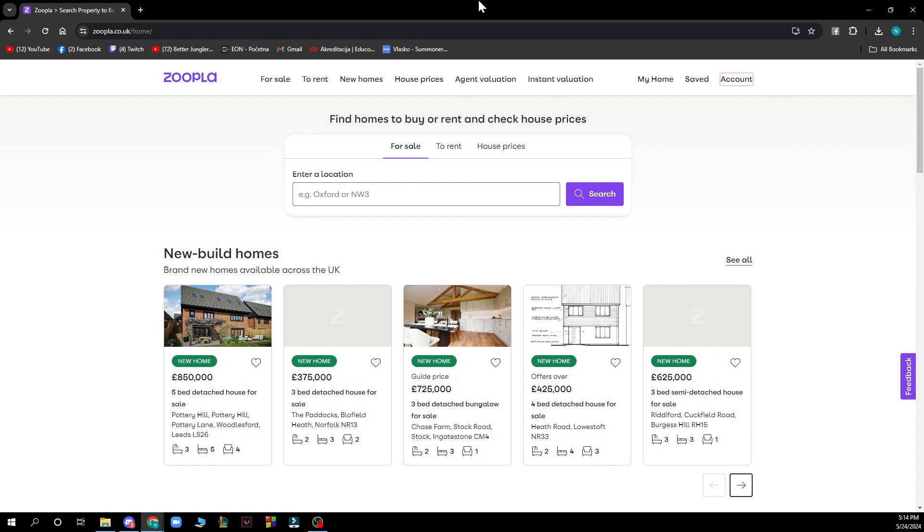When you did that, you just need to log into your Zoopla profile. If you do not have an account, you can register to Zoopla. If you don't know how to do that, you can go to our YouTube channel where we have plenty of how-to Zoopla videos.